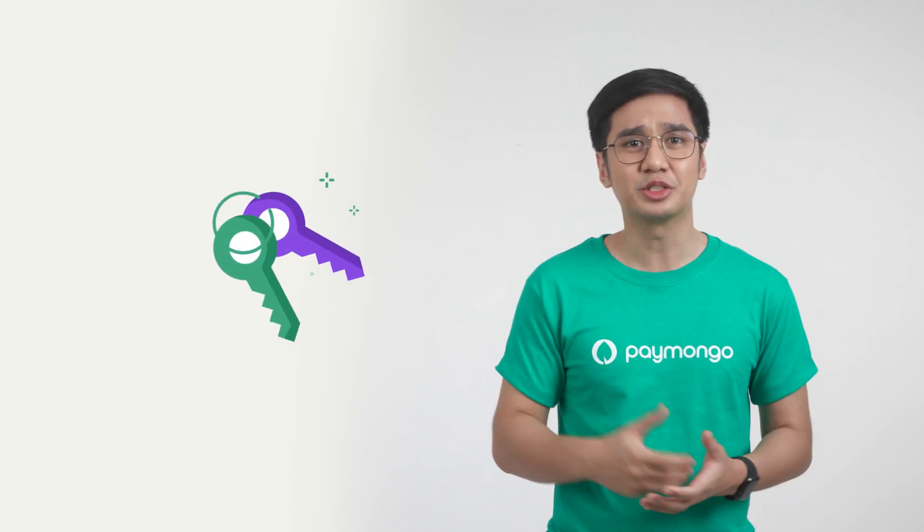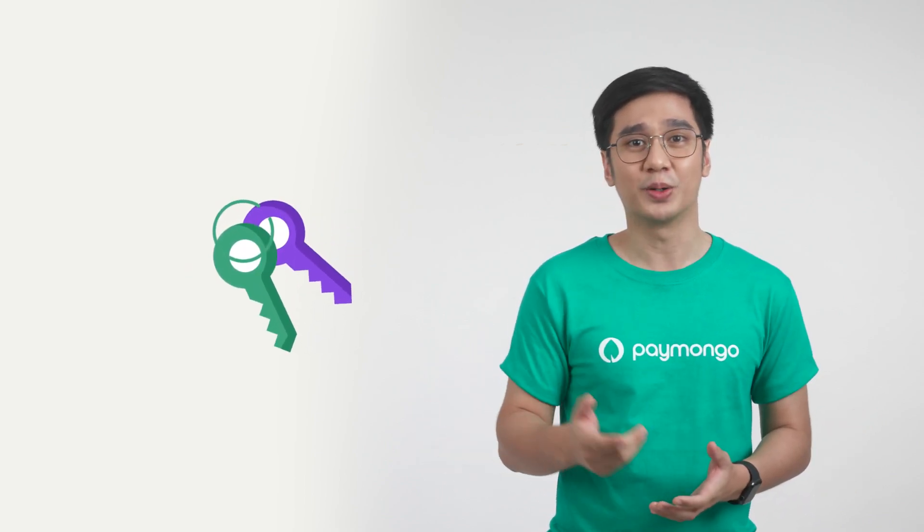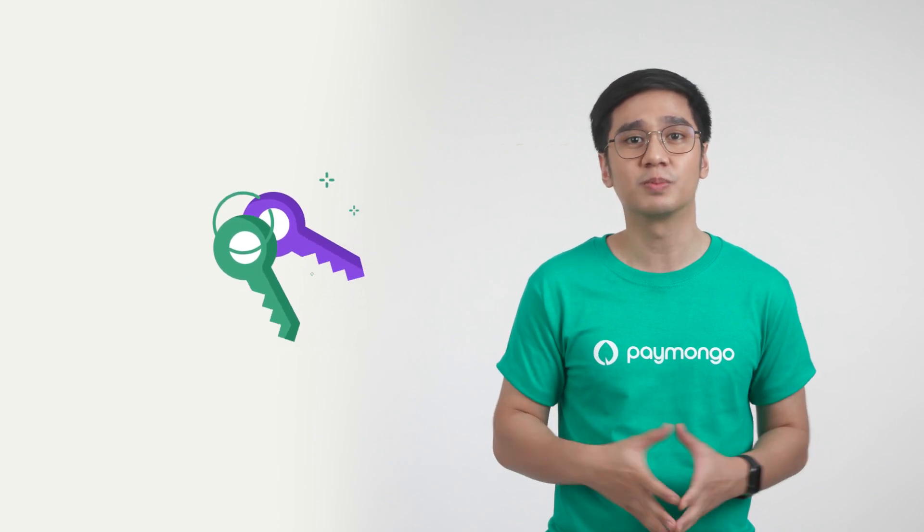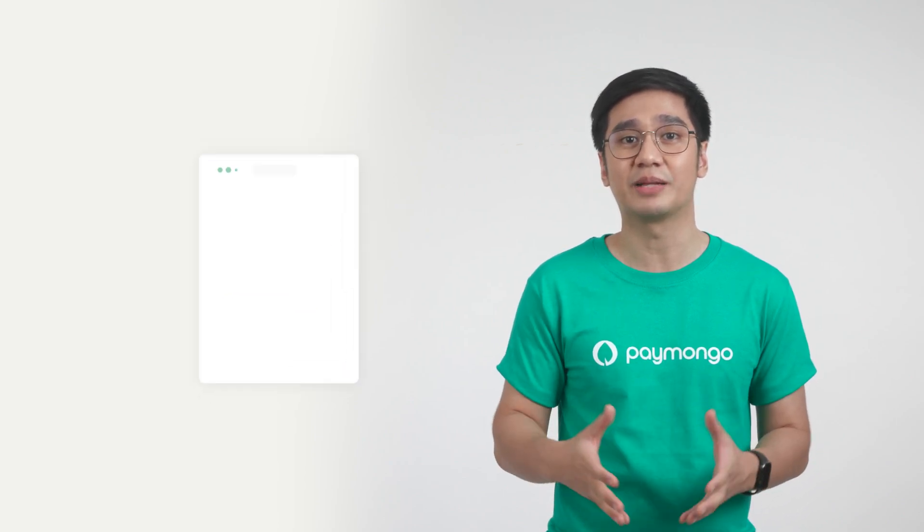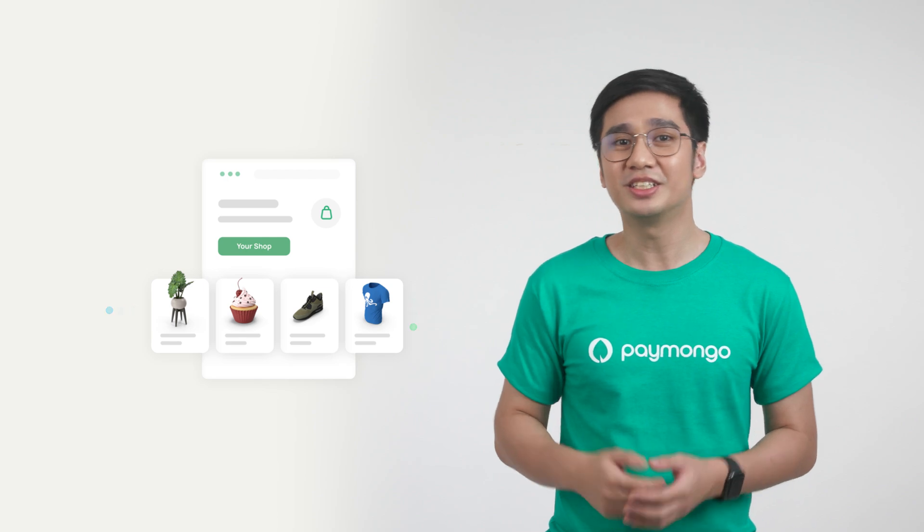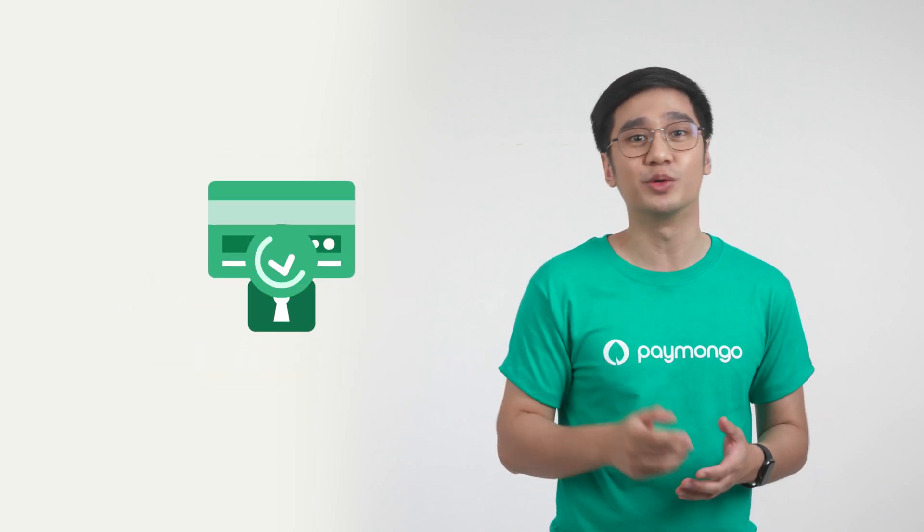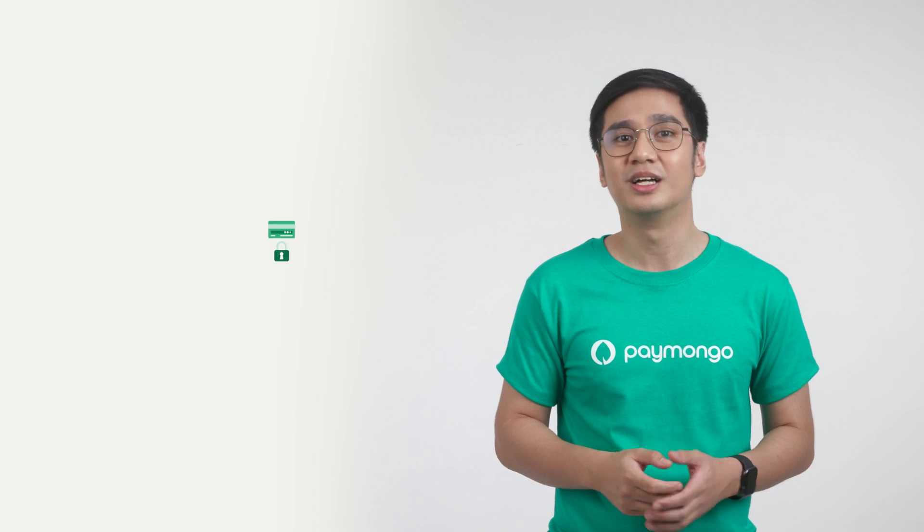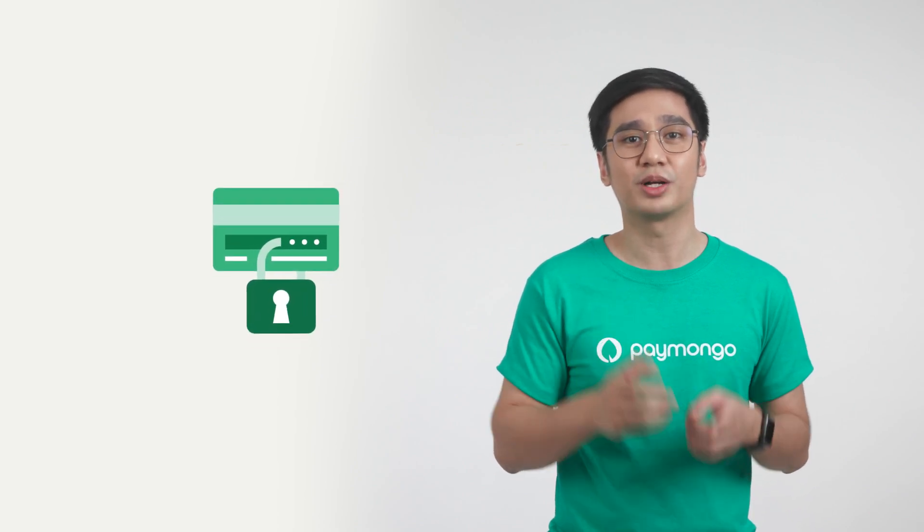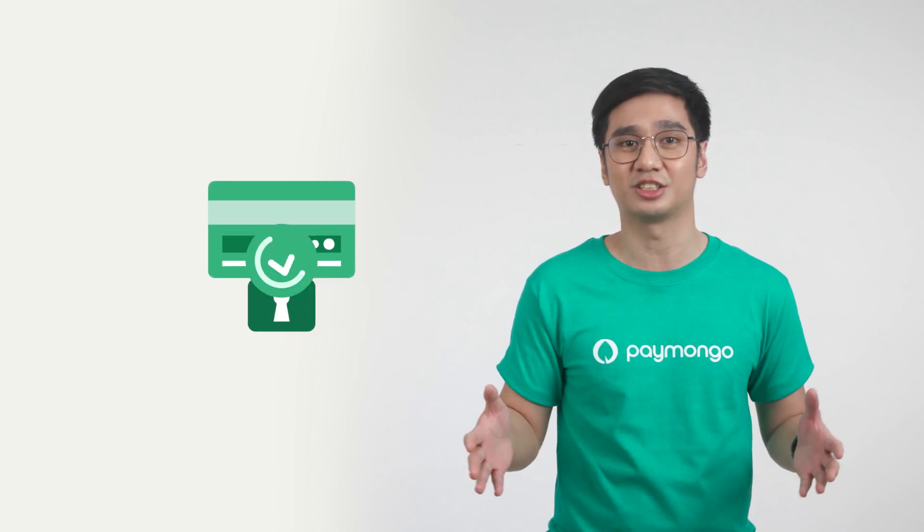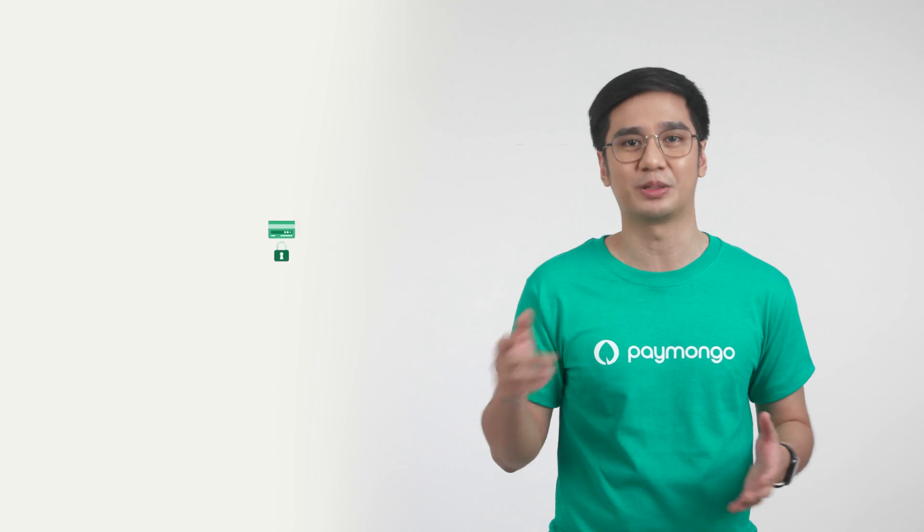Imagine API keys to be like actual keys used to access different locked rooms. Paymongo gave you your own private room to process your online business transactions. Now, you're given special keys to make sure that you're the only one who can access your room. This is important to facilitate secure transactions for the money flowing into your business.